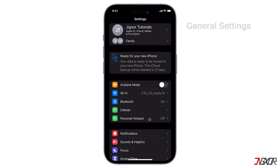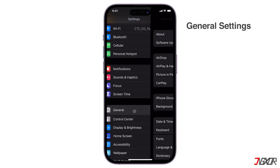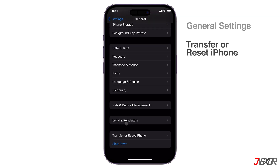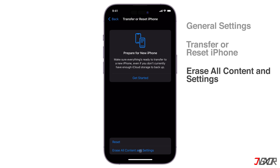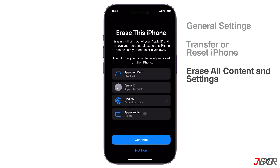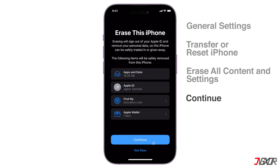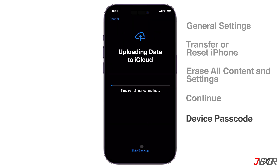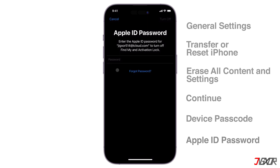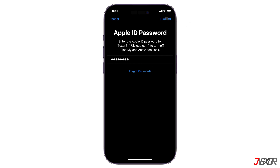Go back to the General Settings. Scroll down to Transfer or Reset iPhone, and select Erase All Content and Settings. Tap Continue, enter your device passcode, and provide your Apple ID password to confirm the reset. When finished and your iPhone restarts, your device is ready to be set up again.